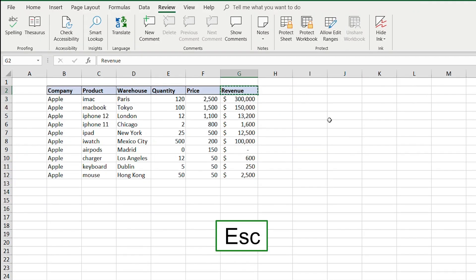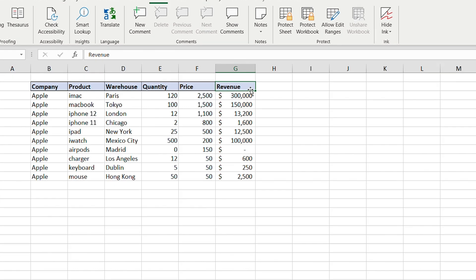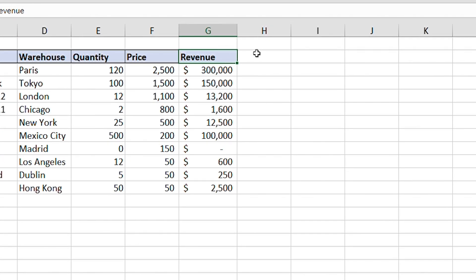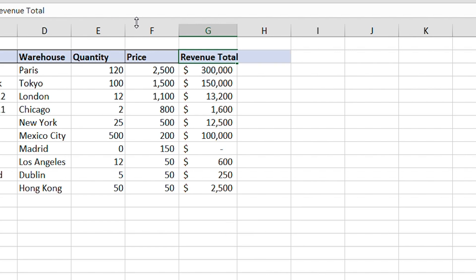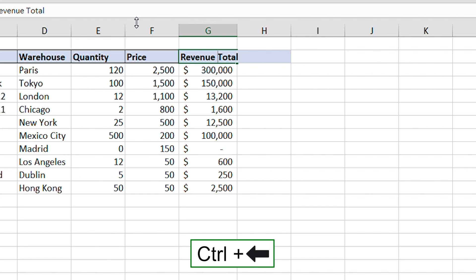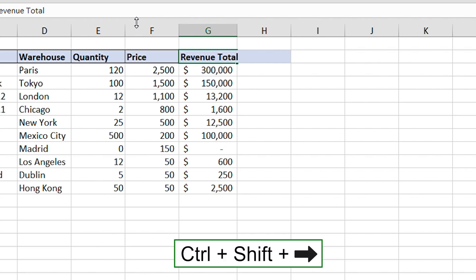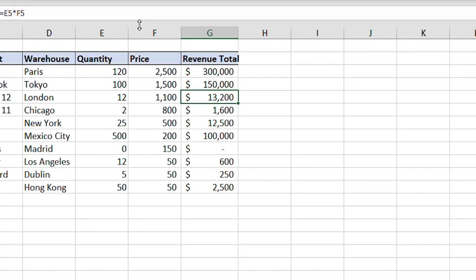To edit inside a cell without overwriting it, press F2 — this lets you get inside the cell. For example, to add 'Total' to 'Revenue,' press F2 and type. While inside the cell, you can press Ctrl+Arrow to skip to specific words, Ctrl+Shift+Arrow to highlight specific areas, and Ctrl+A to select everything within the cell.